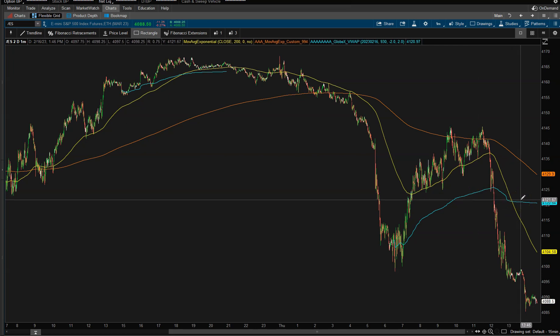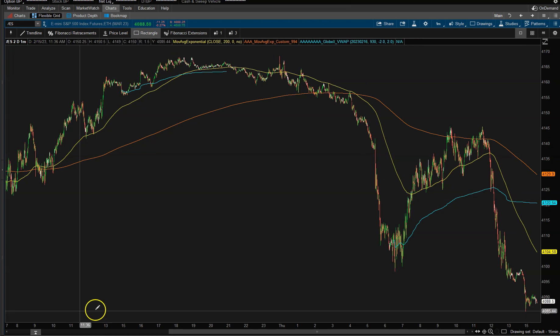What I'll do is leave a link down below in the description of this chart with these three indicators, because a few of them are custom indicators that don't come standard with thinkorswim. So I'll leave them down below in the description for free. Hopefully you guys enjoyed that video — until next time, we'll talk to you soon.